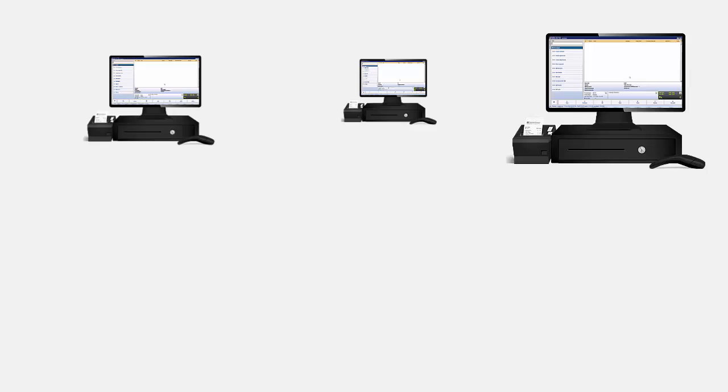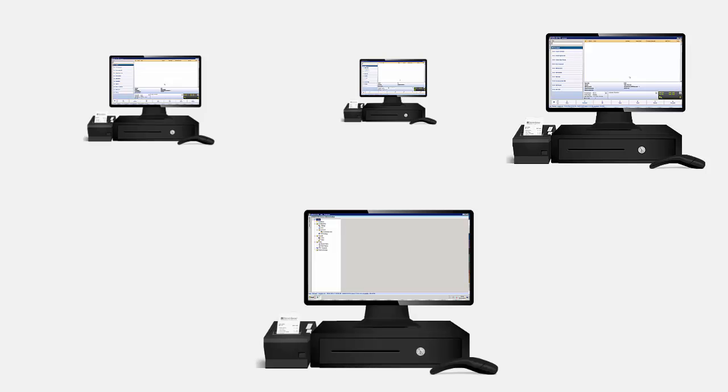So you have installed Genesis POS in your store perfectly. The server and the terminals are in perfect sync and you are happy about the way it seems to be functioning in sync.